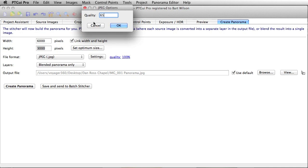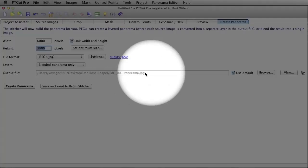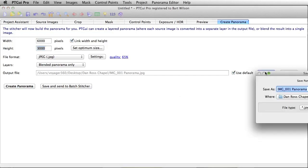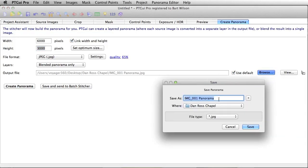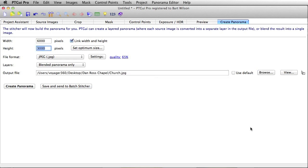And we're going to go change the name of this, which is not going to be PanoramaJPG. We're going to name this Church 360, if I can spell. There we go. Church. And we're going to put that in the Dan Ross Chapel folder. And we're going to hit the create panorama button.